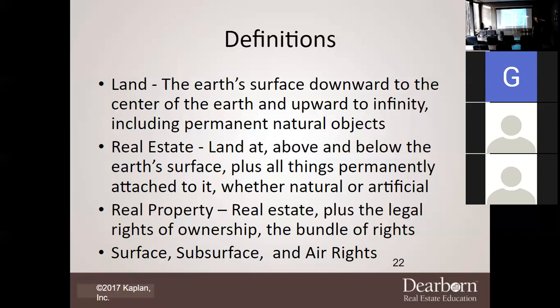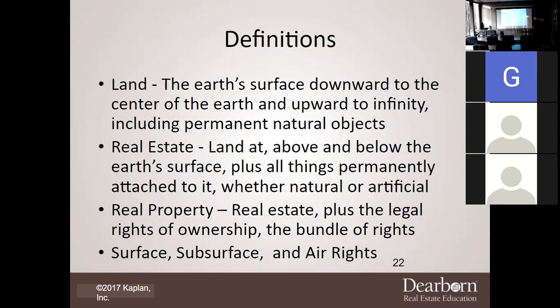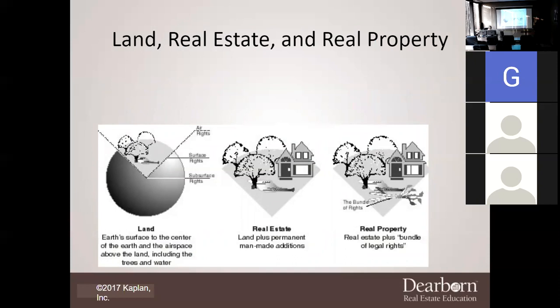What's surface, Travis? Ground level. So what you're walking on outside is surface. Can you walk on air? No. Can you walk on subsurface? Pretty difficult. Unless you dig all the way down to the core of the earth. So subsurface is the minerals underneath what you're standing on. This gives you a breakdown: land, real estate, and real property. With land they show you the earth — surface, subsurface underneath, and air rights up top. Real estate is that same piece of the pie with trees and a house. Real property includes the trees, the house, and a bundle of legal rights.